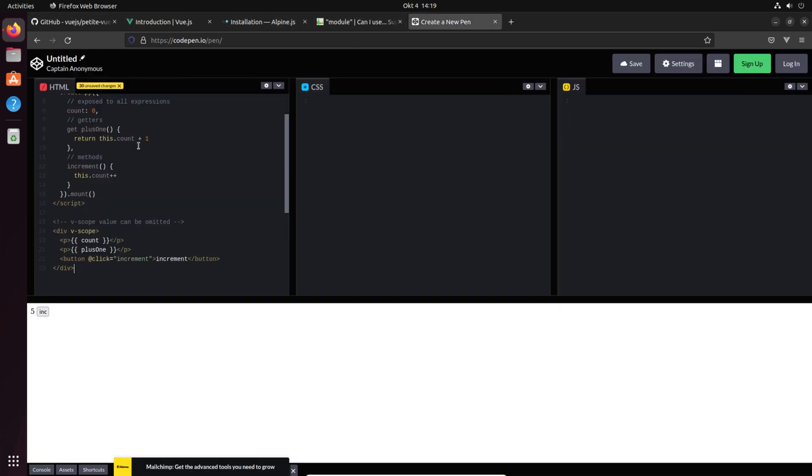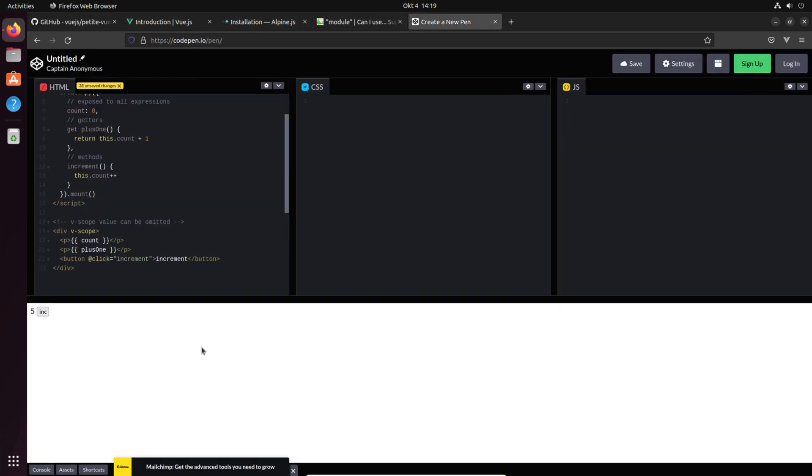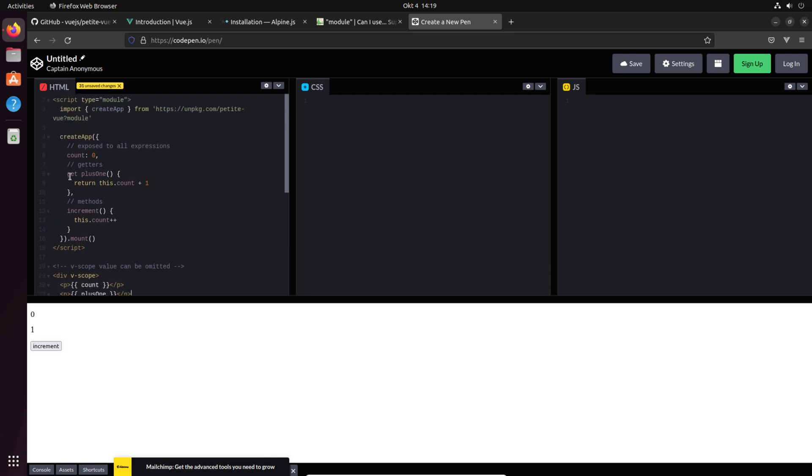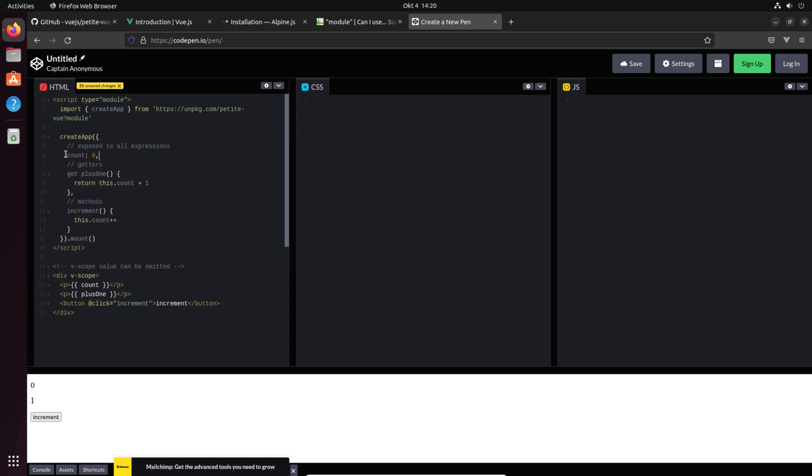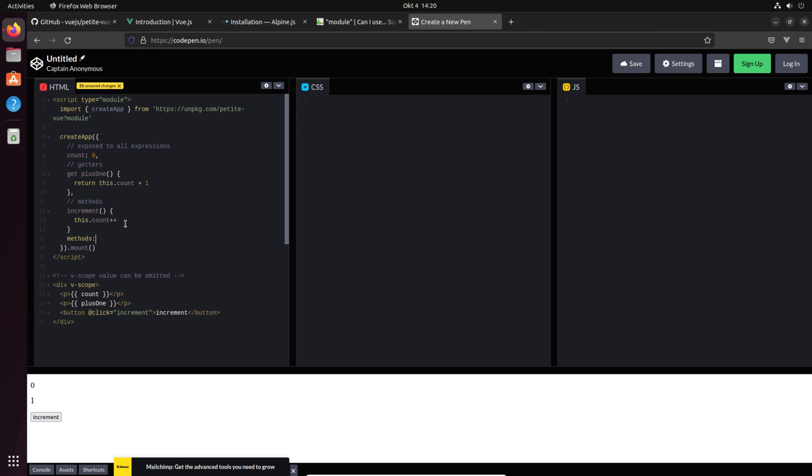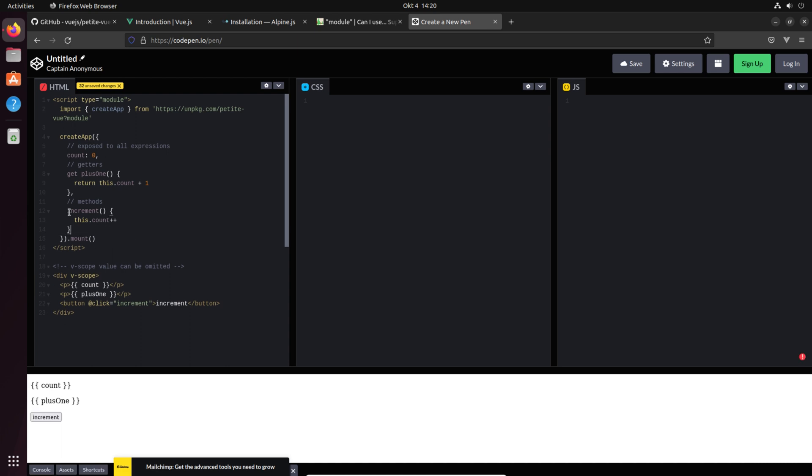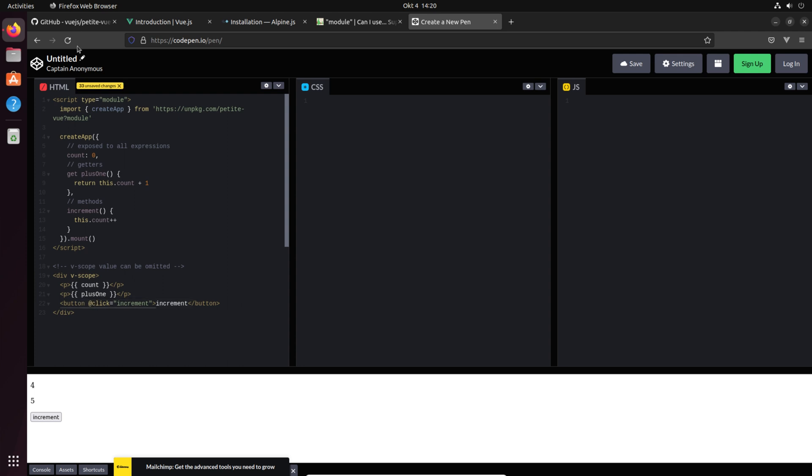Then what do we have? We have here a full real world example. Let's just paste it into CodePen. What is the real world example? We have two variables here even with a computed which is called getter, we have methods and we have just data. So there is a difference between Vue.js and Vue.js petite until now because we do not have to declare data, we do not have to declare computed. It's just with a get in front and methods are just declared.